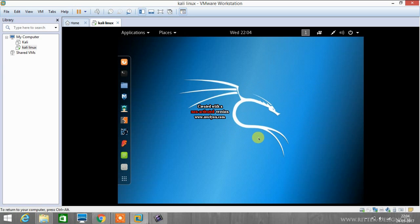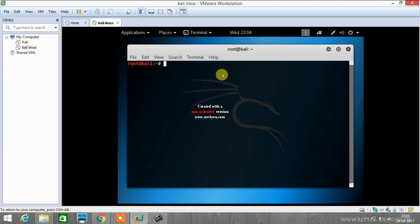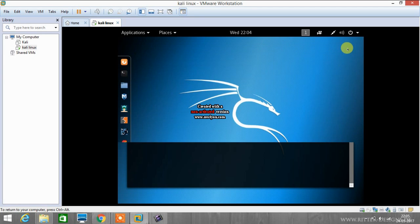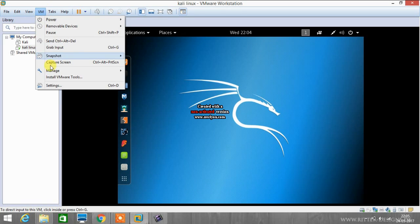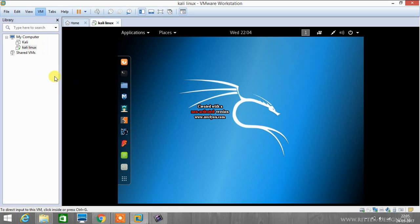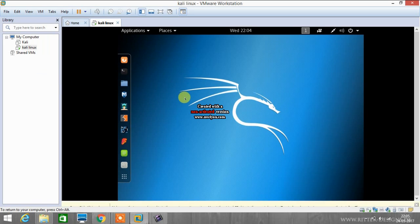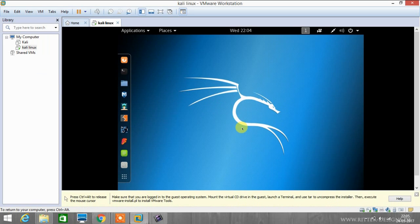So now I will show you how to install VMware tools in Kali Linux so that you can enter into full screen mode. There you can see there is VM tab, click on it and click install VMware tools.